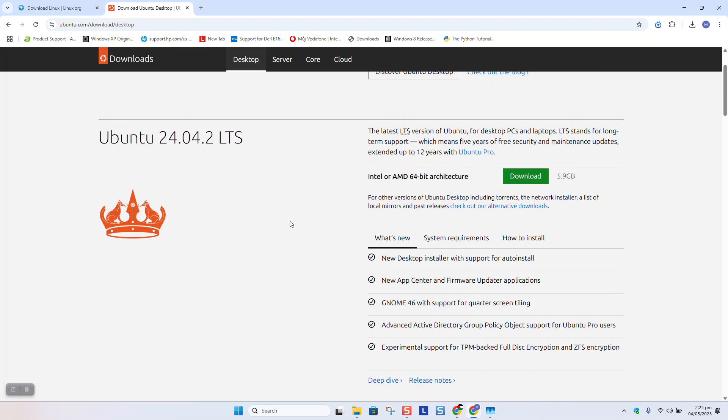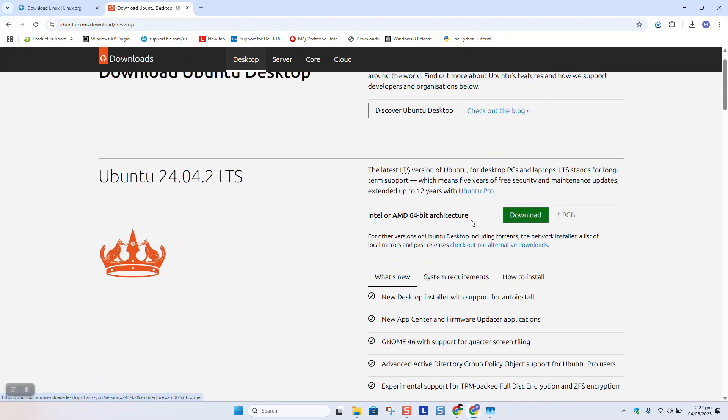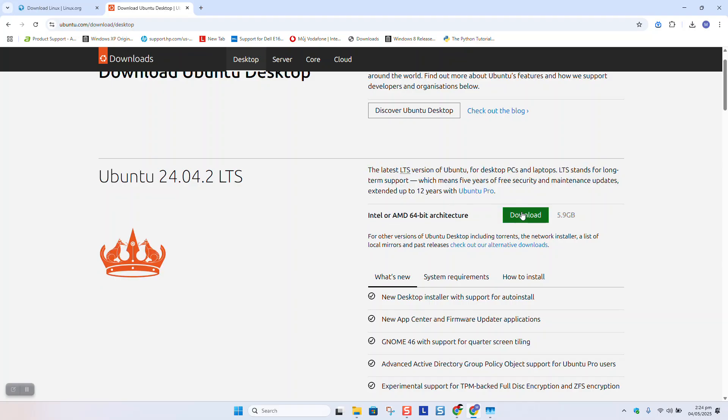So here, I will click on Download. And as you can see, it's compatible with Intel or AMD 64-bit architecture. So just click on Download.